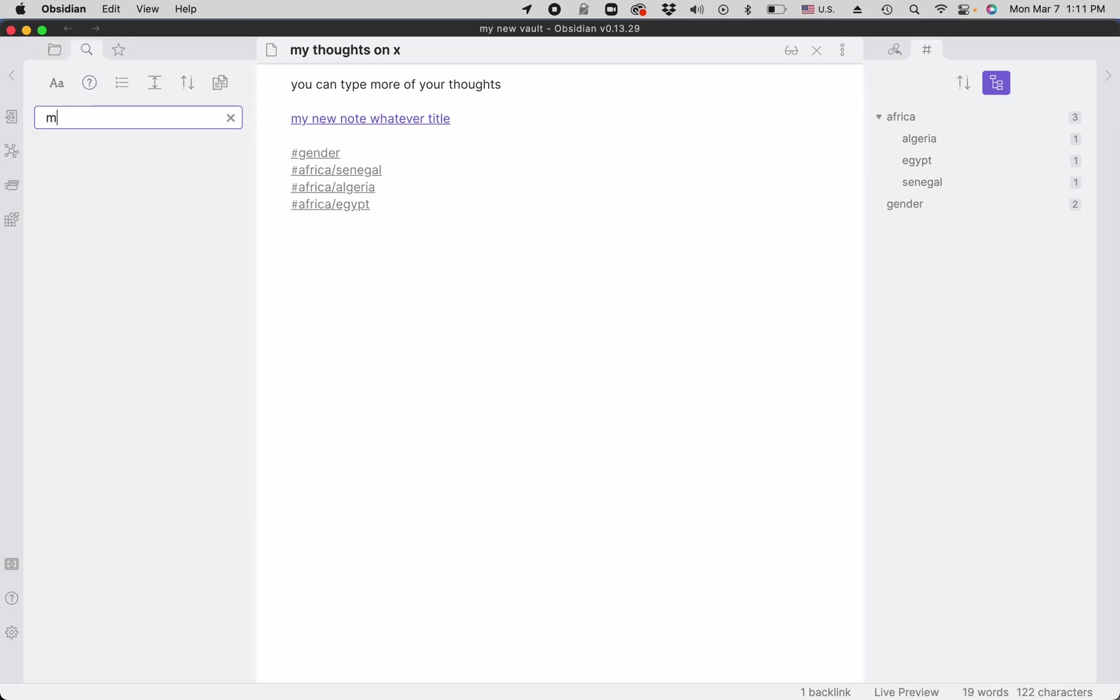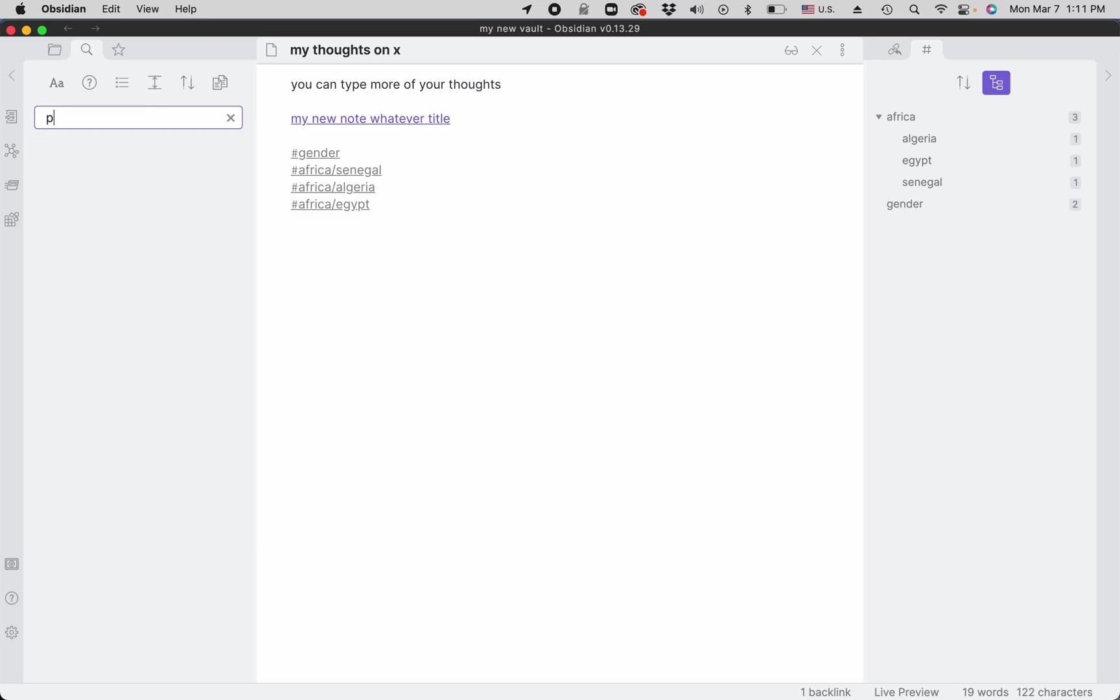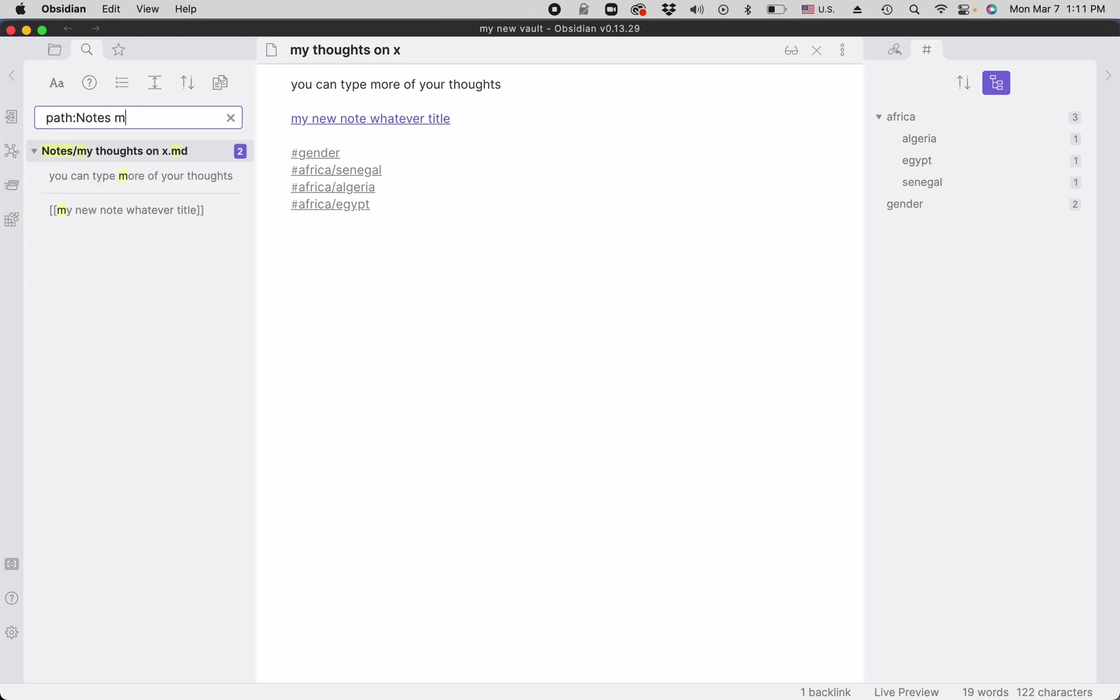If I search for the word 'my', I find two notes. But if I search for the word 'my' in a certain path, I only find one note, so that helps narrow it down.